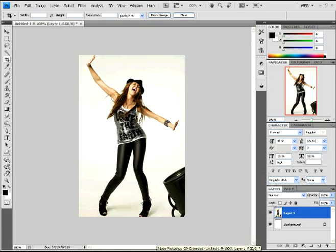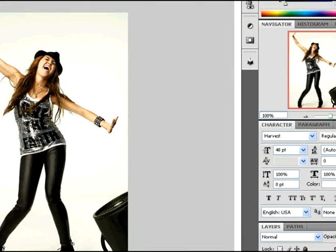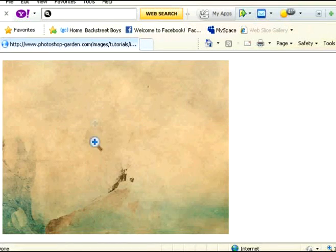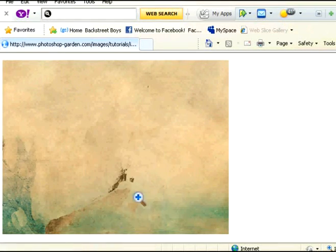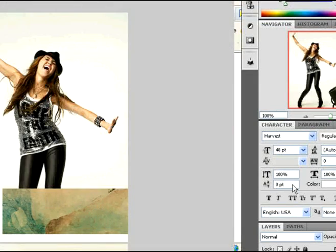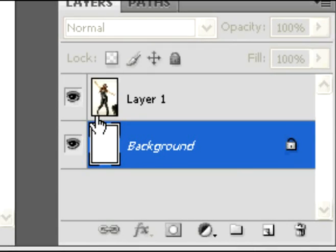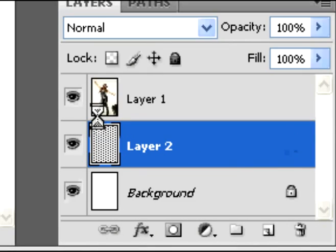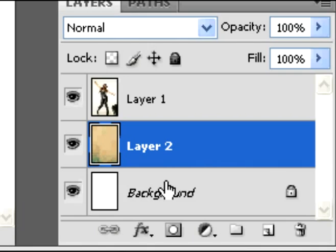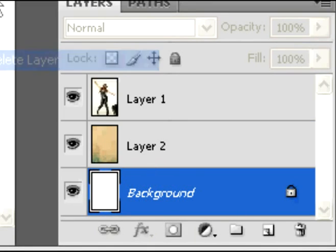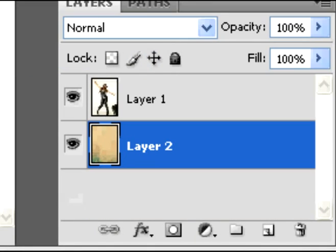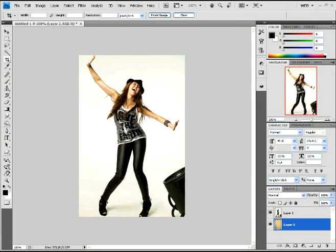Once you have that opened, you're going to go here and take this texture. This one right here, I'll provide that in the description. Copy that, and then paste it under layer 1, like that. And then just delete the background, because you don't really need it.